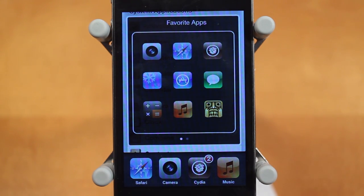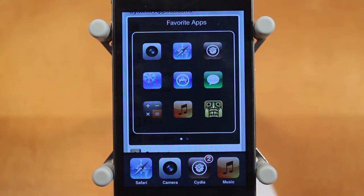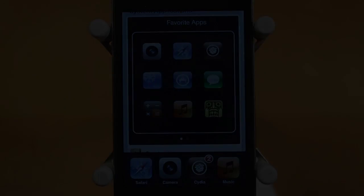So there you go guys, that is Super Switcher. It's a really simple and awesome Cydia tweak that just adds this widget to multitasking. If you guys enjoyed this video, be sure to leave a like down below, check out my channel, and subscribe for more daily tweak and theme reviews. Anyway guys, thanks for watching.